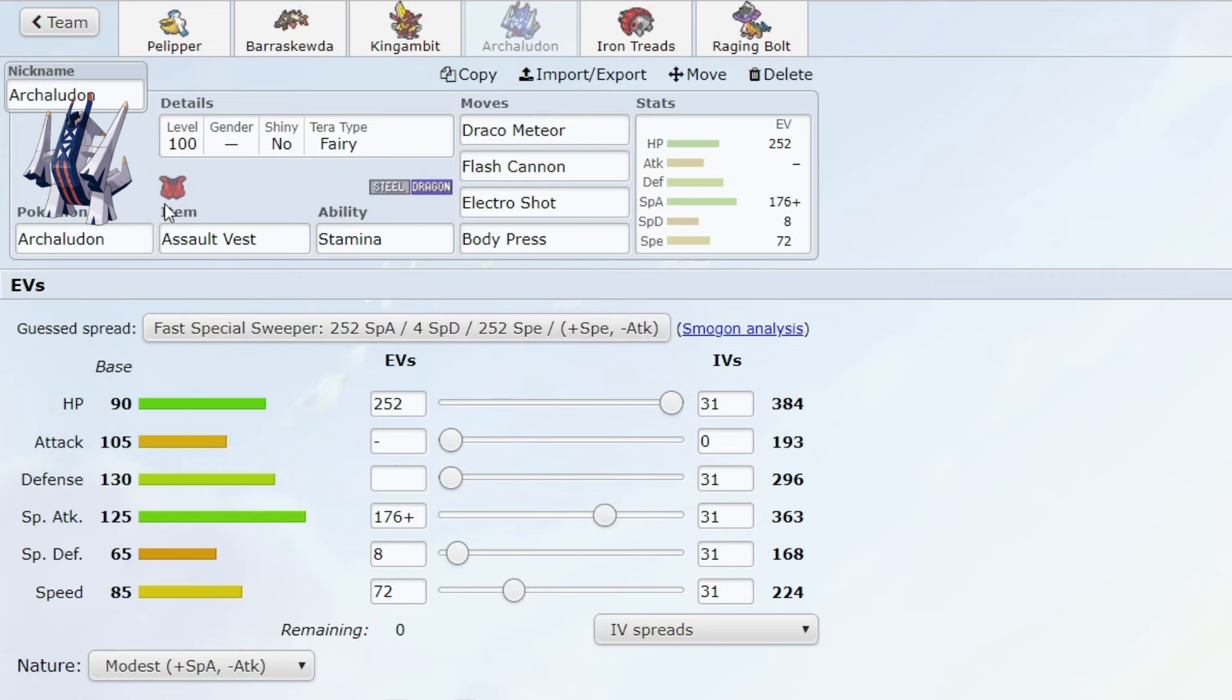The team you see right here is the team I used to get my reqs for the suspect test. I played 50 games, won 41 and lost 9. So almost 80% or a little higher than 80% win rate to get my reqs.